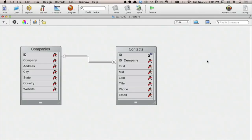Looking at the structure of a very simple 4D database — companies and contacts — I want to show you that I have a relationship, and I've named that relationship in a very specific way for Wakanda to understand.